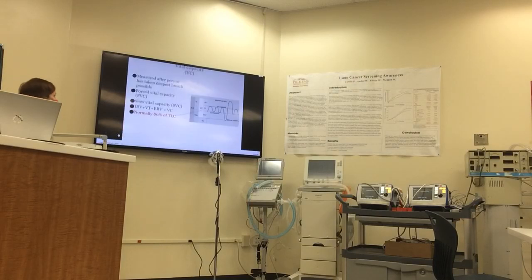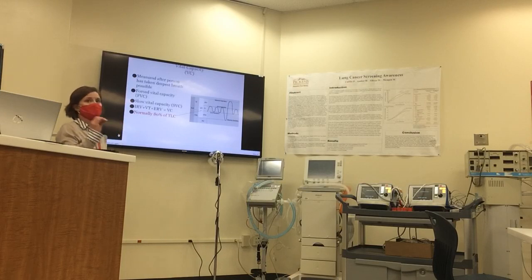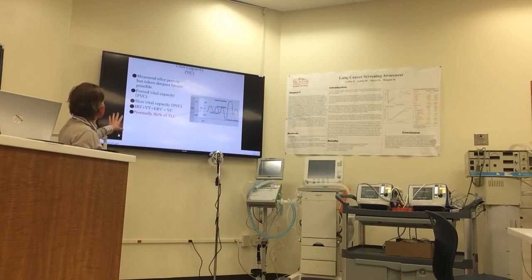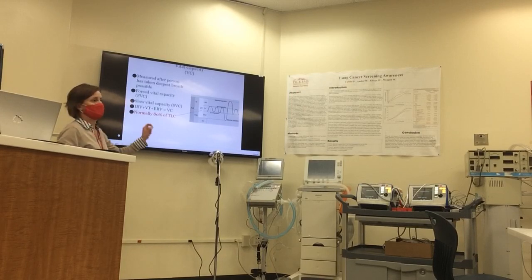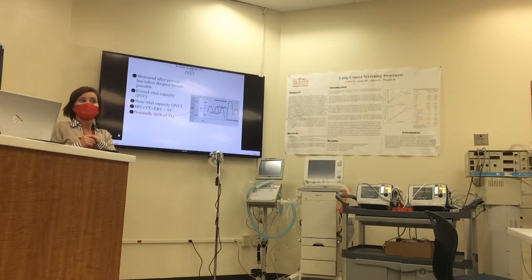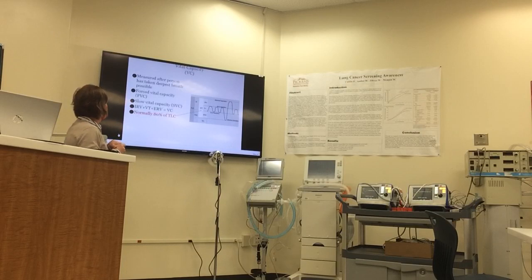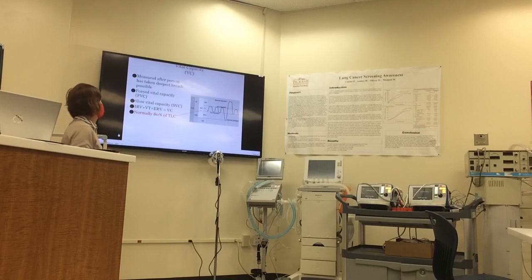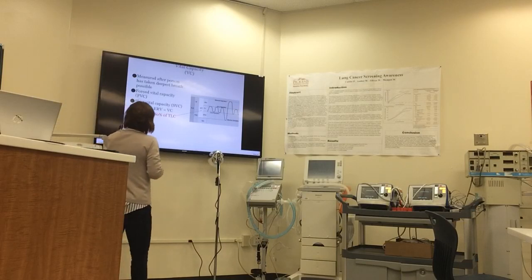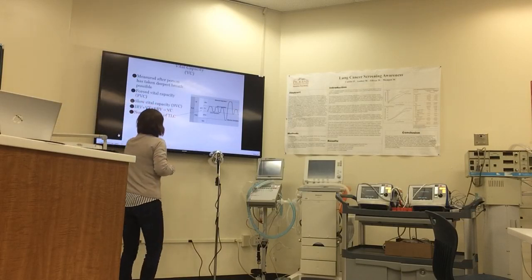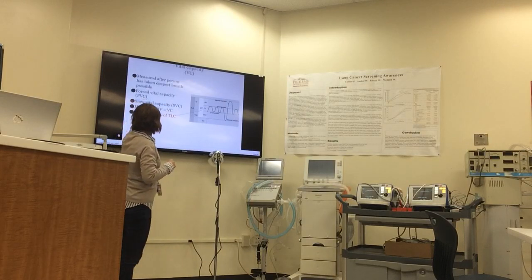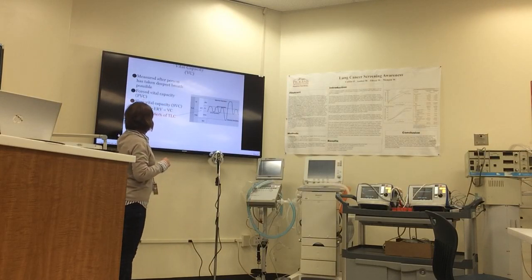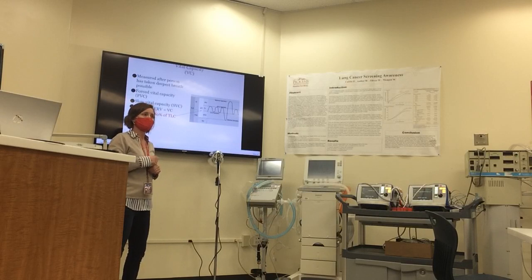The vital capacity is measured after the person has taken the deepest breath possible. When we do the maneuver called a forced vital capacity, and that's what we're going to look at today, that gives us a lot of good information about the patient's functional status. We could either do a forced or a slow vital capacity, and that is inspiratory reserve plus tidal volume plus expiratory reserve. Those three volumes together are your vital capacity.